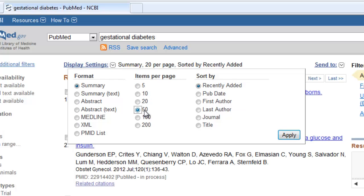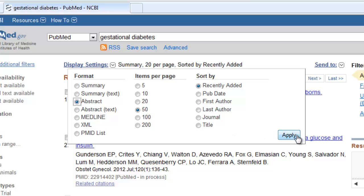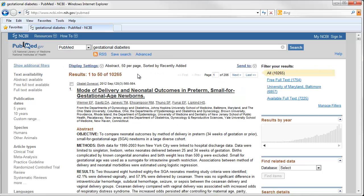I'll change it to 50 references per page. In Display Settings, you can also change how information is displayed on the screen. I'm going to change from Summary Display, which just shows the basic citation information for an article, to Abstract Display, which will show the abstract as well as other information about each article. When I click Apply, I can now see 50 citations on a single page with an abstract for each article.